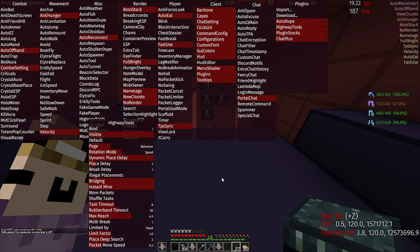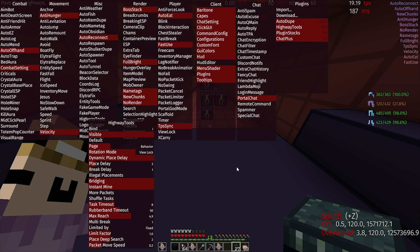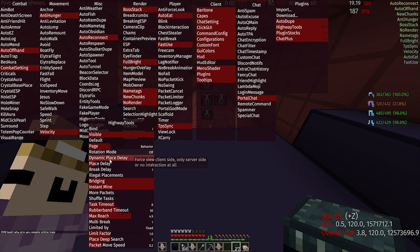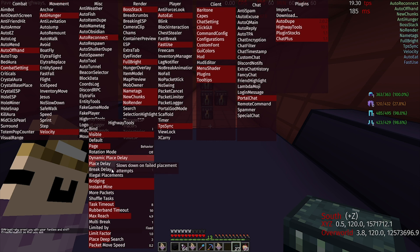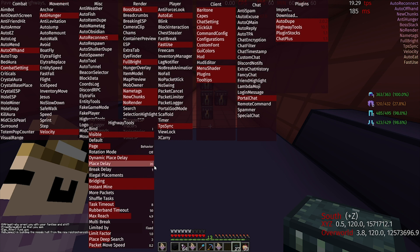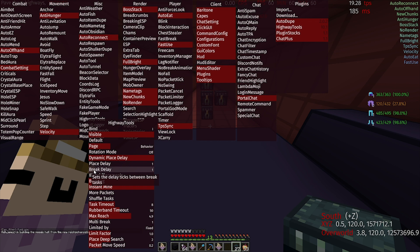Spoof is when it's server-side interaction but not client-side. And View Lock is where it locks your view to the block where it's trying to place. Then we have Dynamic Place Delay — so let's say that you're paving and it starts to be unable to place due to lag, it will slow down. Then, here we have Place and Break Delay, which is how long in ticks between placement and break tasks. Usually you can have it at 1 for both, but if it starts to fail, you should increase it.